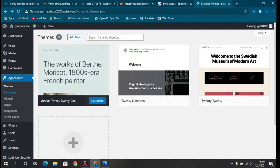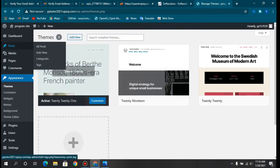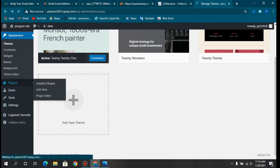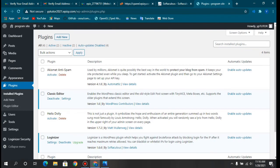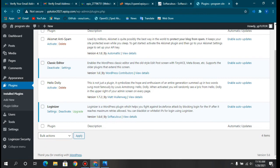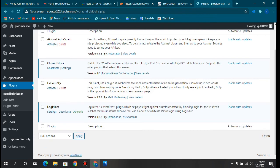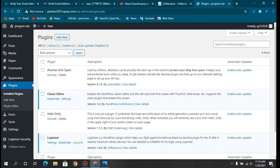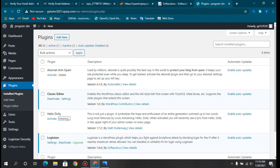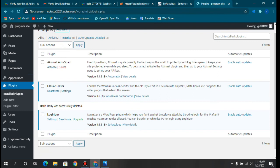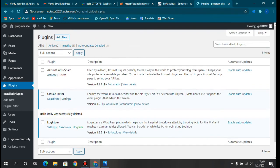Going to Plugins, you can see Loginizer — which we installed earlier — and the Classic Editor. I'm deleting the Hello Dolly plugin since it's just a random default plugin that comes with WordPress. That covers the installation of WordPress and getting your website ready.